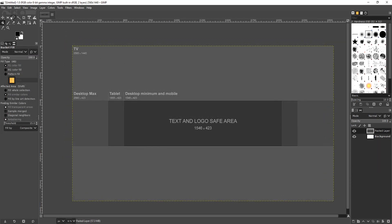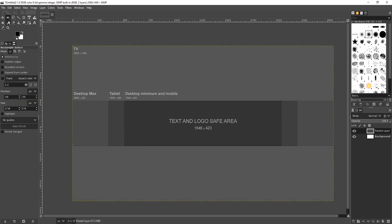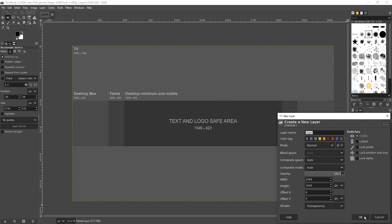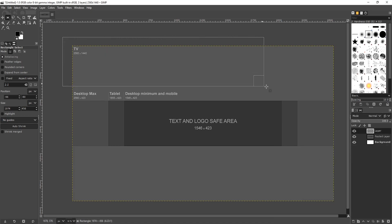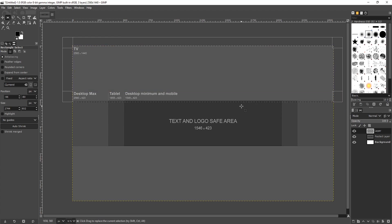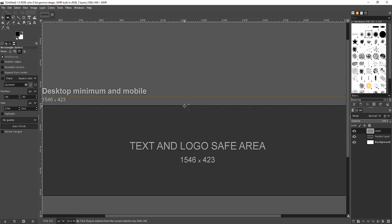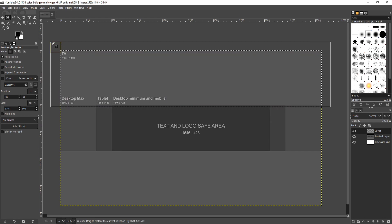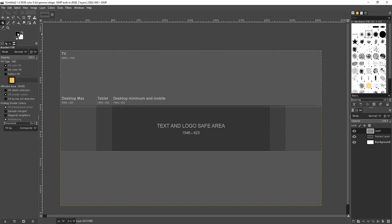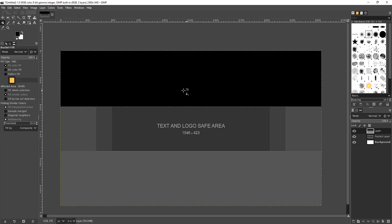Select the select tool in the top left-hand corner and make sure rectangle select is selected. Create a new layer and go OK. We are now going to select the area, going slightly into the text and logo safe area. As you can see I've gone over a little bit there, which is fine. Select the bucket tool, select black for the colour, and fill that area by clicking. That's all done.